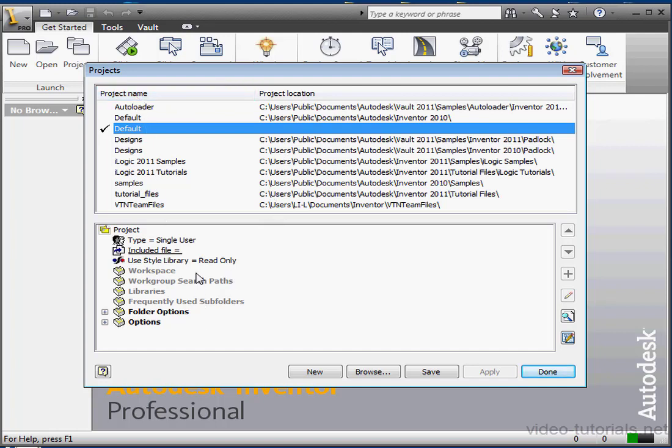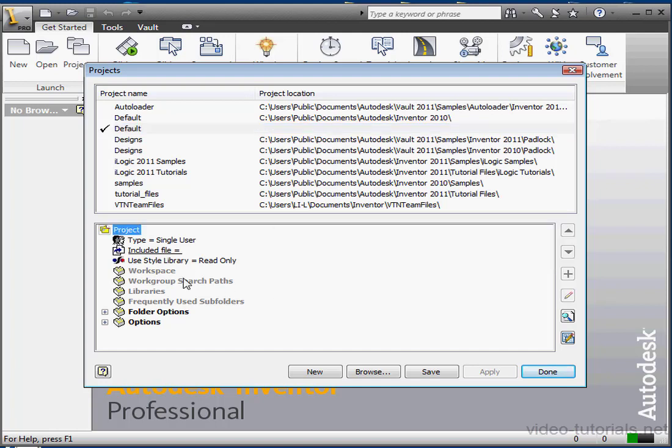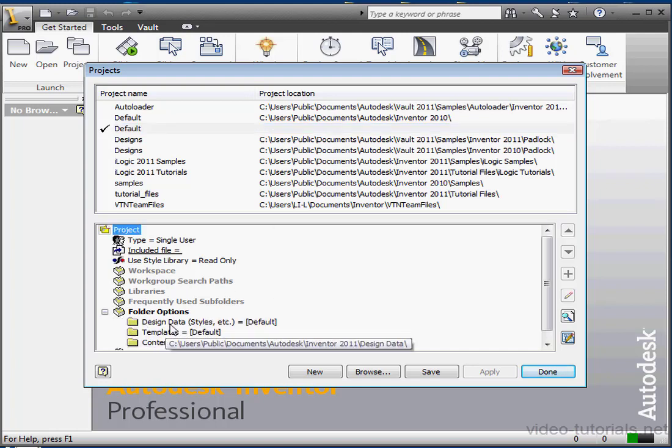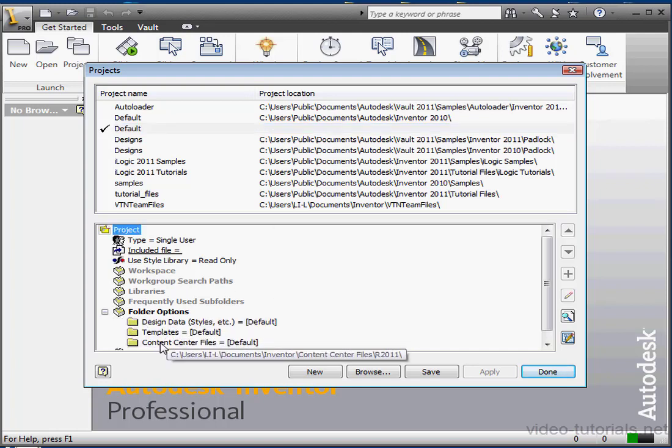Project files are used to maintain references between files. A project defines the locations of all files within a project, including where design data are stored, the location of templates, library and content center paths, and where you edit files.